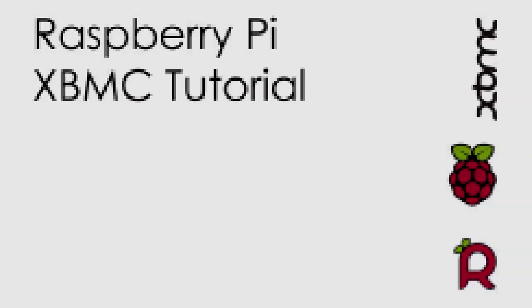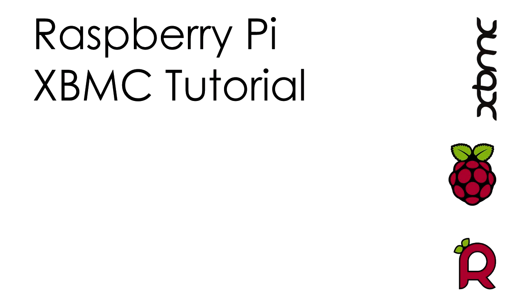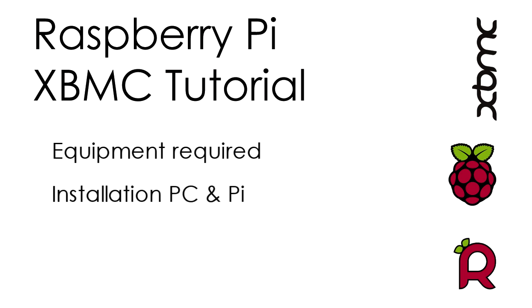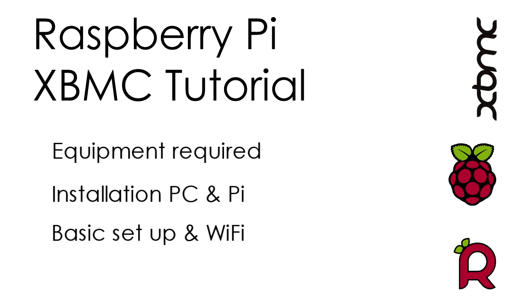Hello and welcome to this Raspberry Pi Xbox Media Center tutorial. During this tutorial I'm going to run through firstly what equipment you will need to get started, then the installation of XBMC from your computer to the Raspberry Pi, and lastly I'll go through the basic setup and talk a little bit about setting up WiFi on your device.